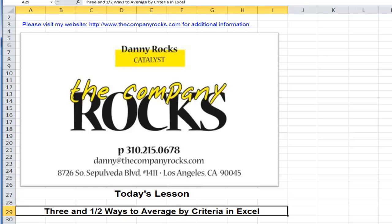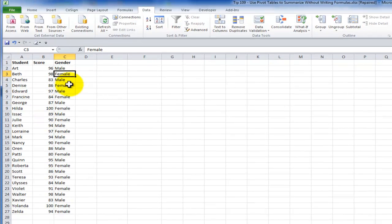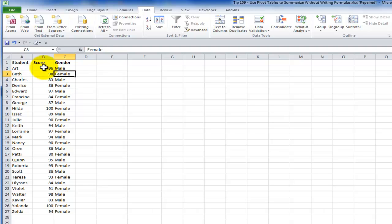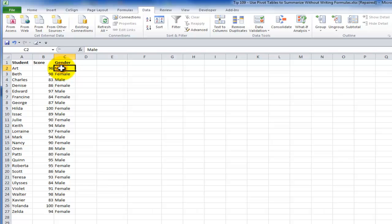Let's take a look at the raw data over here. We have student test scores. What we've been asked to do is produce a report that first will average the scores for the entire class and then using the criteria of gender. We want to see the average for the test results for only the male or female. So that's the criteria.